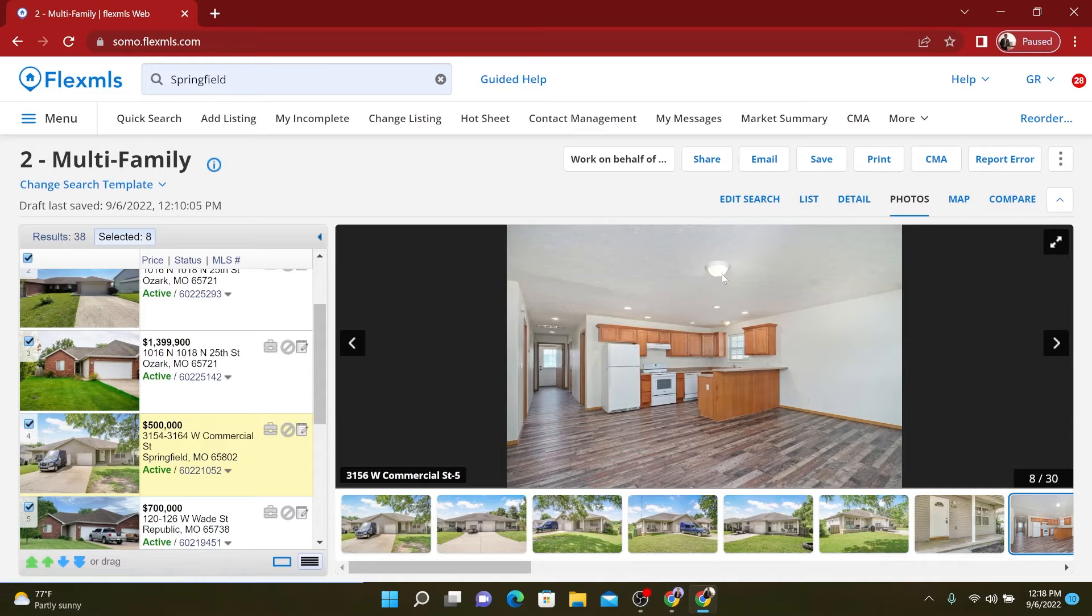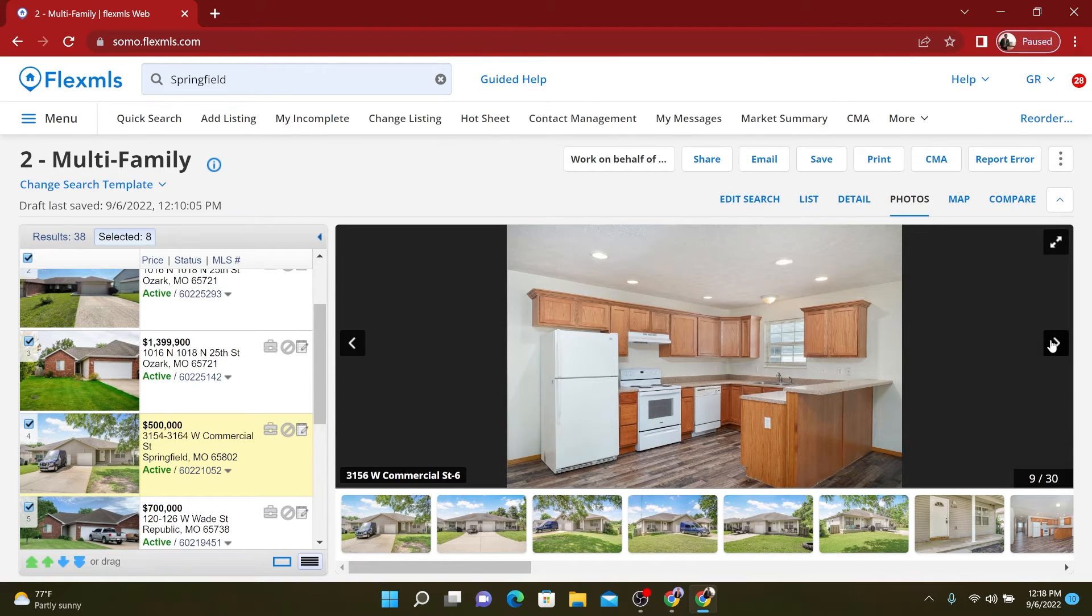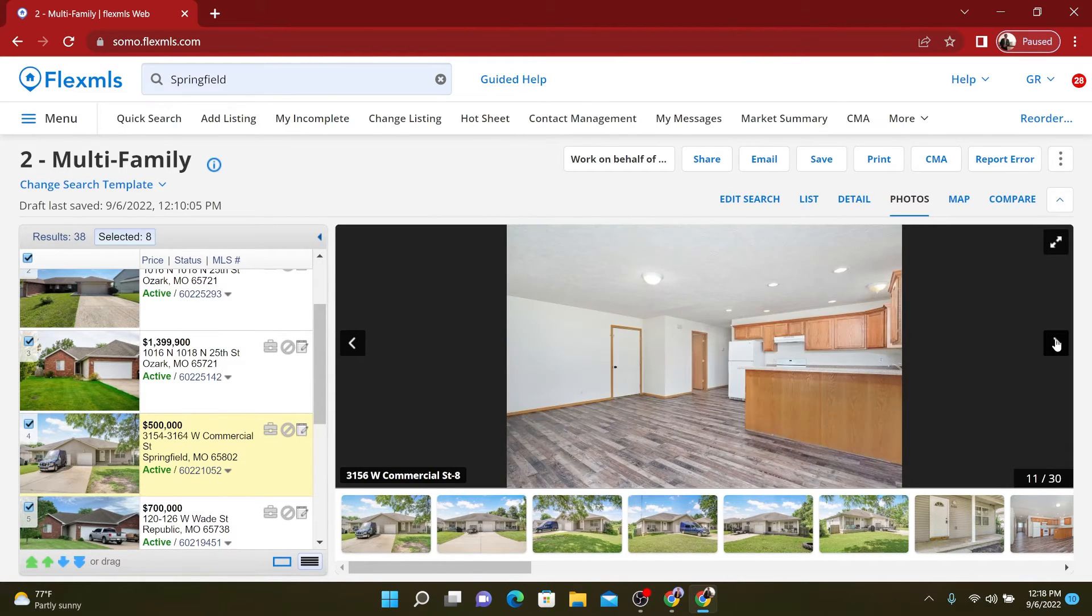Stainless appliances, updated light fixtures. They've already got the recessed lighting. That's not bad in there. White cabinets, new hardware.